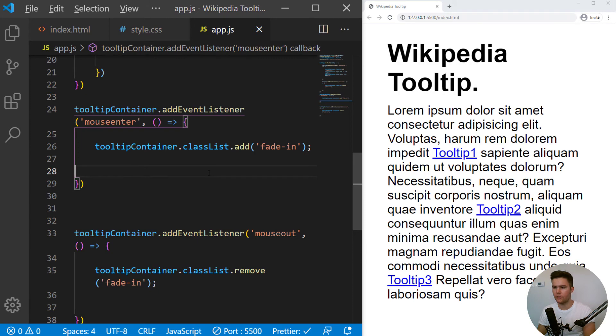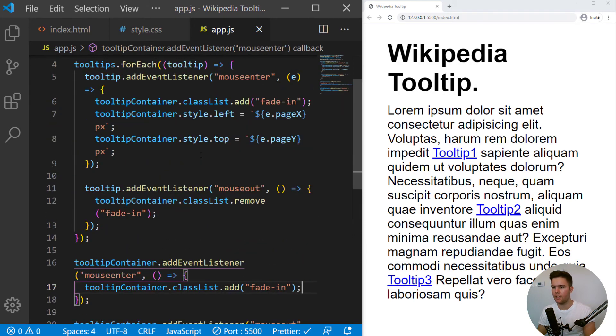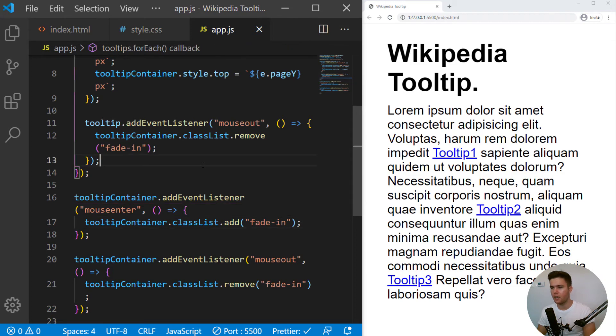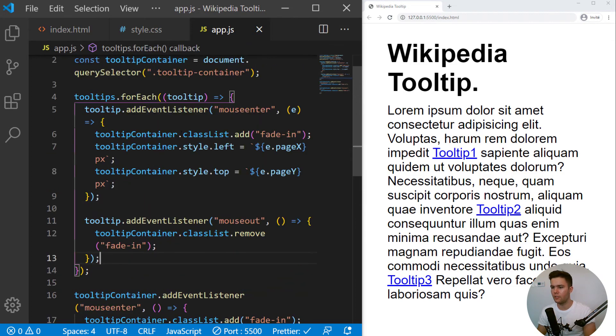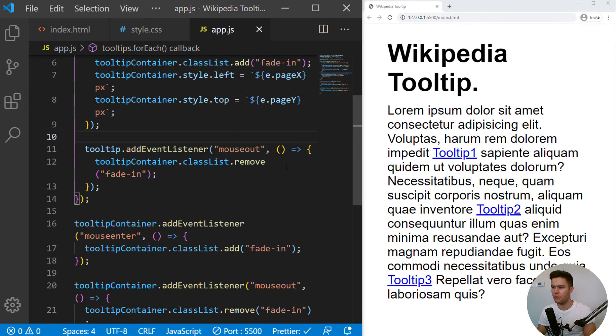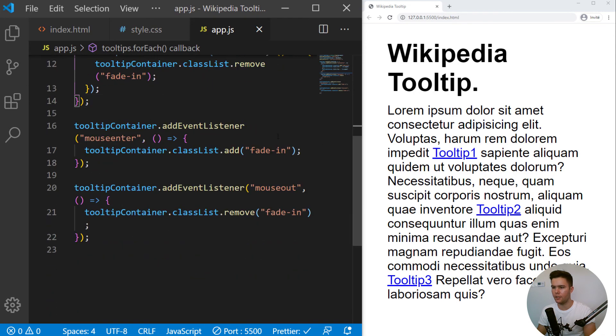So I will show you just some refactoring. So I put these keys Shift Alt F just to refactor everything with prettier extension right there. So now it's good looking.